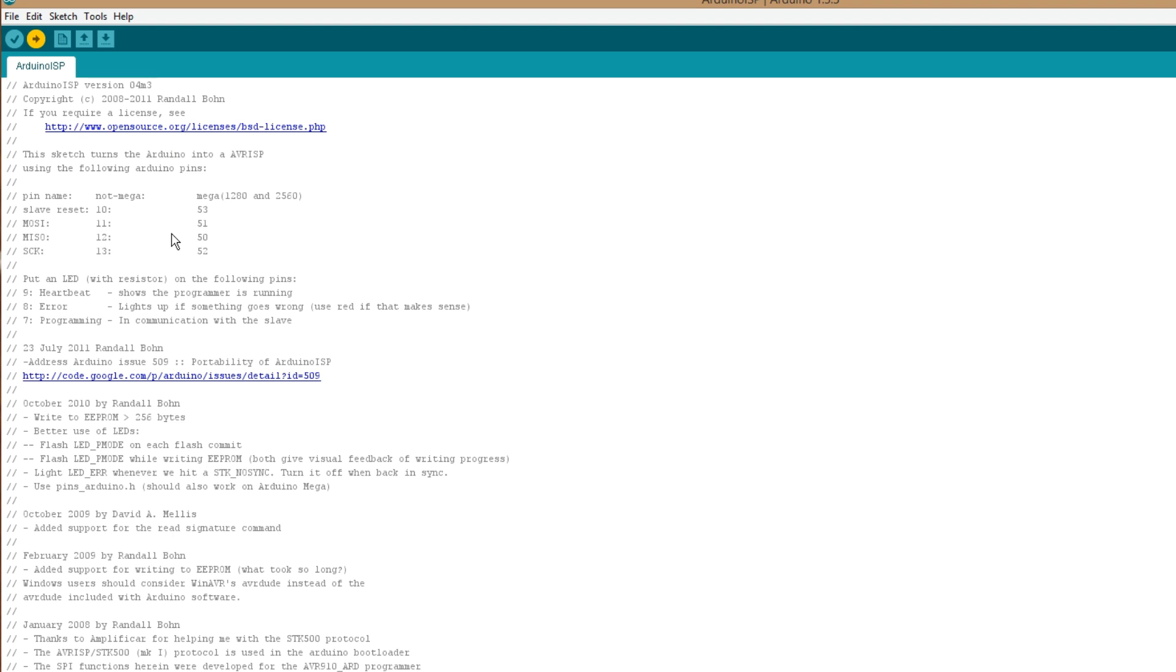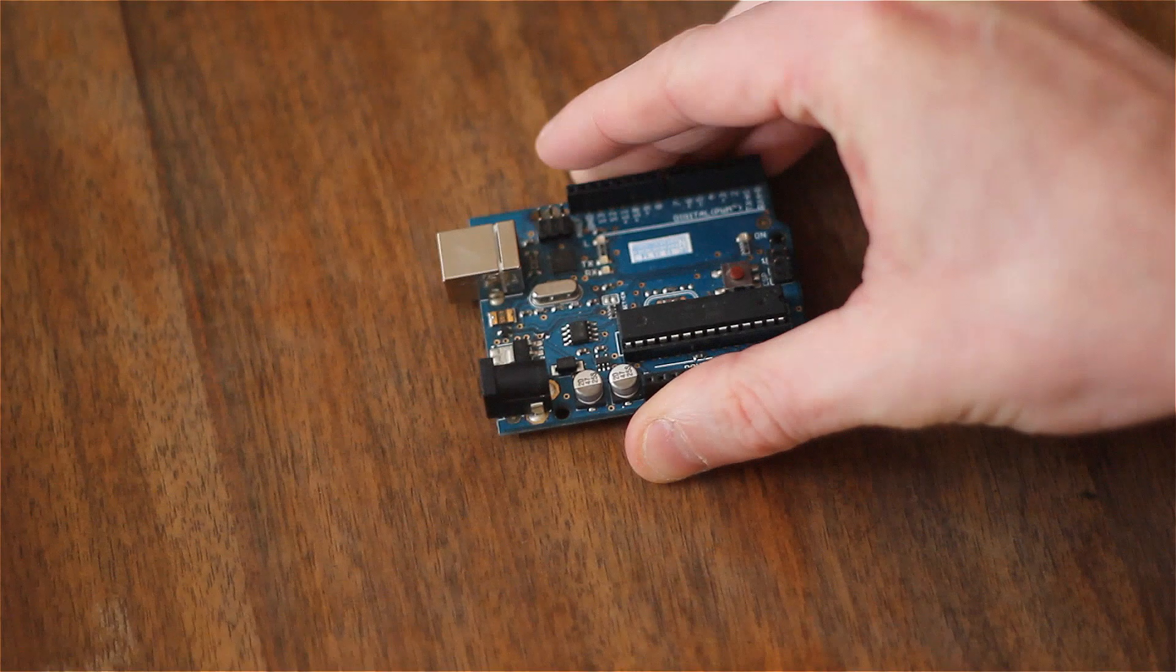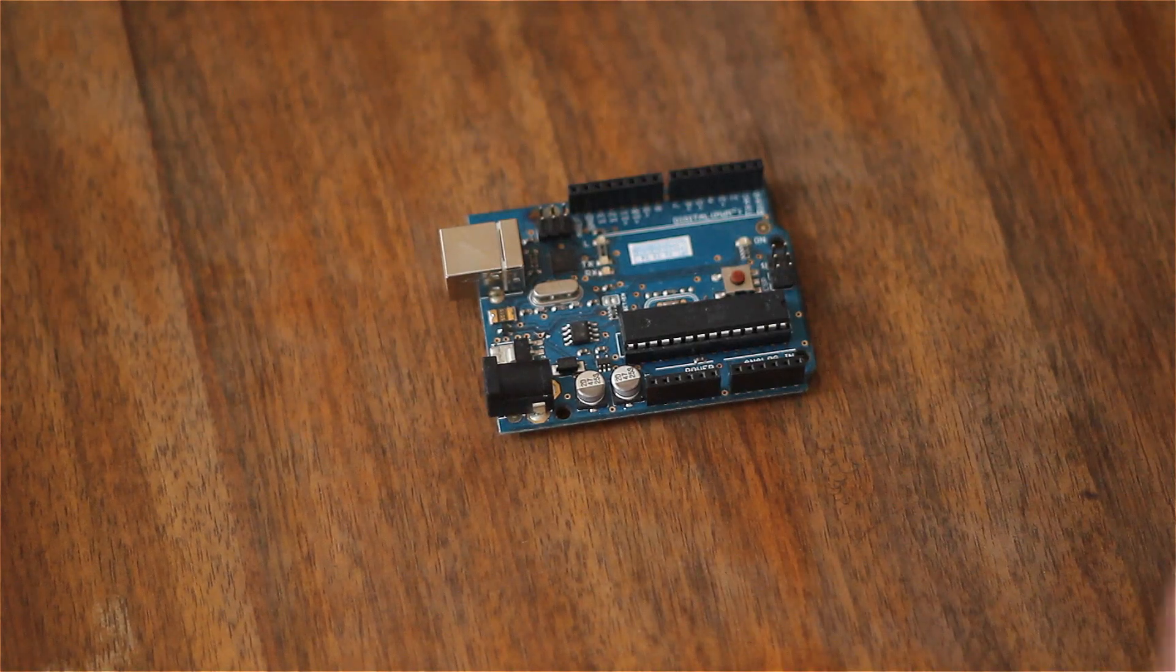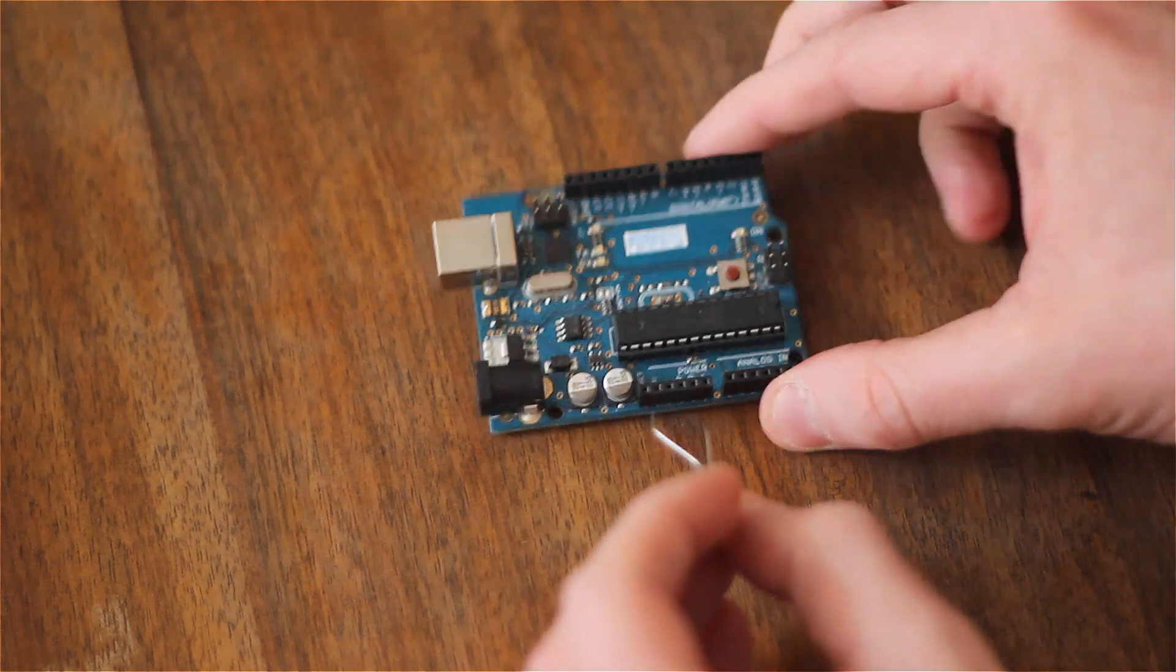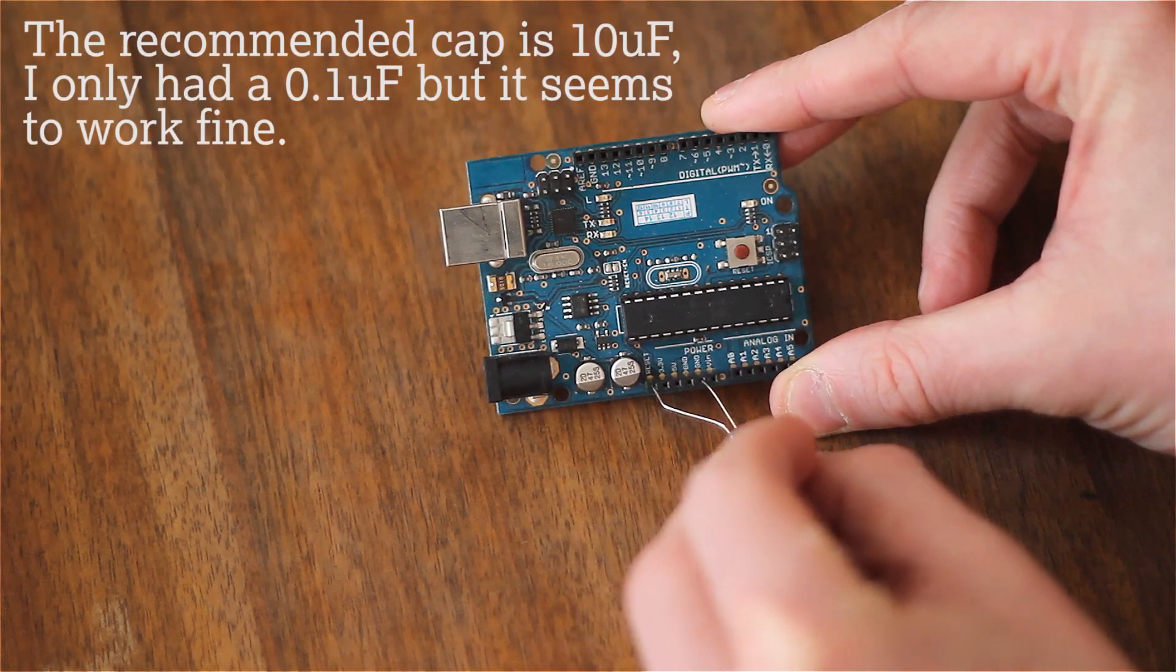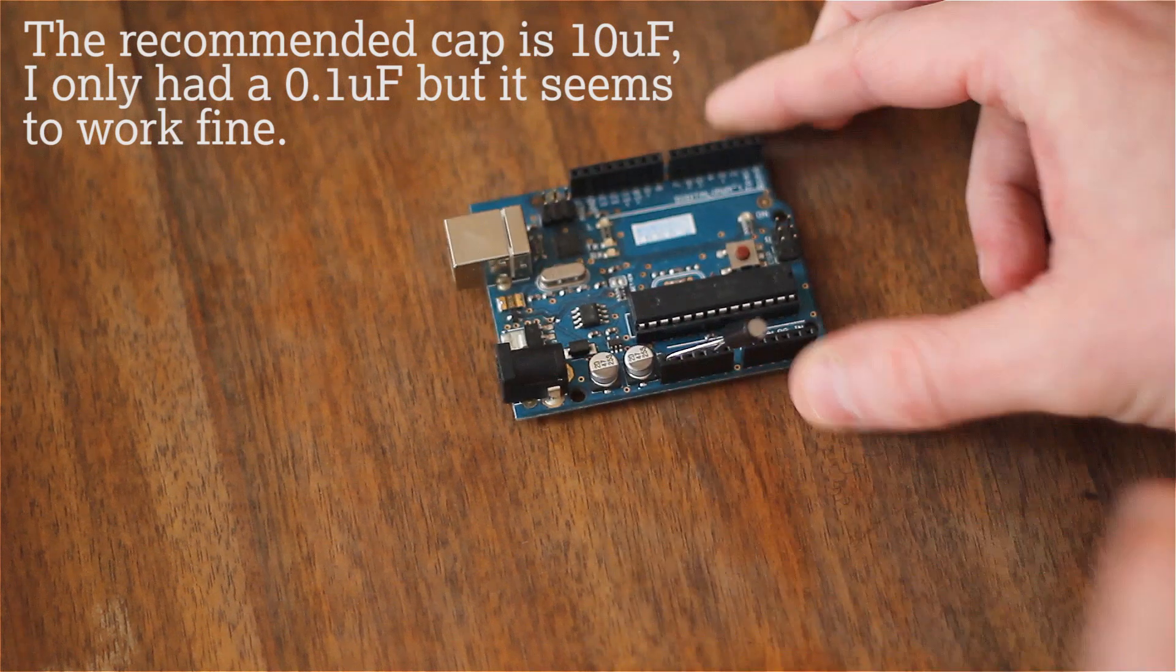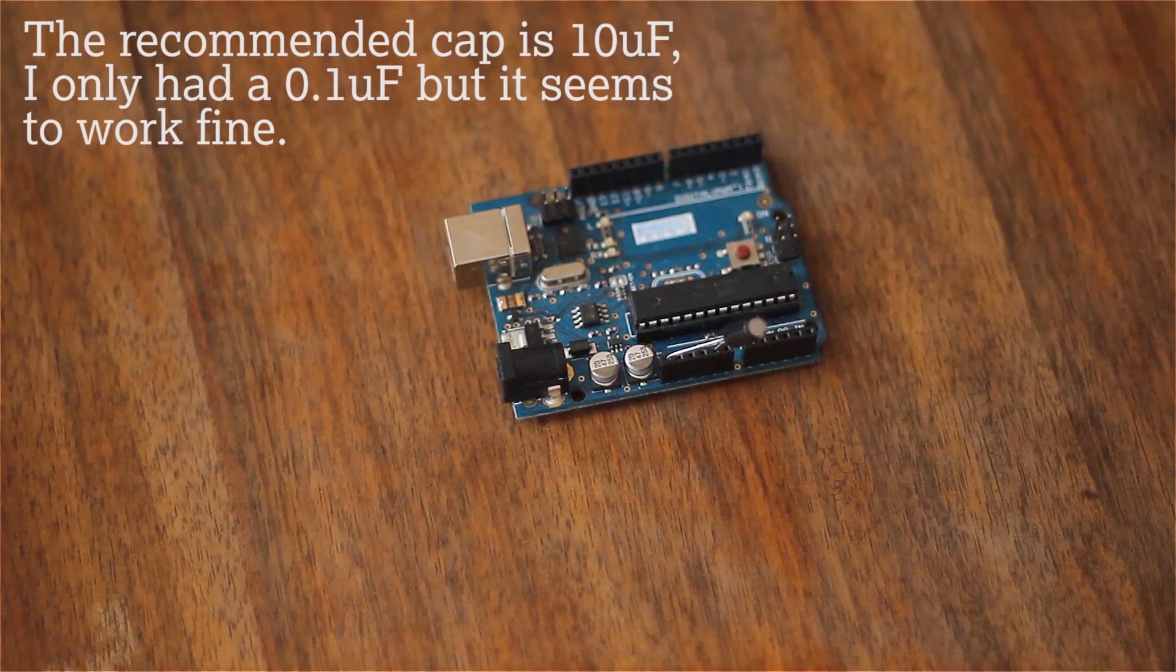Right, once that's uploaded, we can disconnect for a little while. And we also need to connect a capacitor across reset and ground. This prevents it from resetting and allows it to be the ISP.